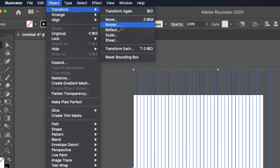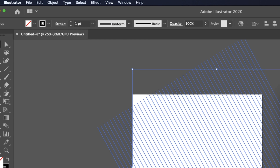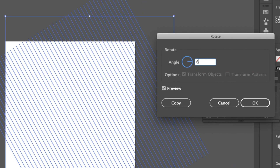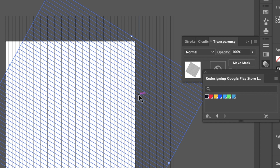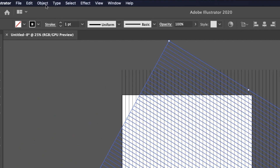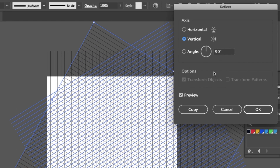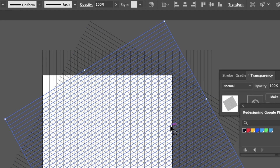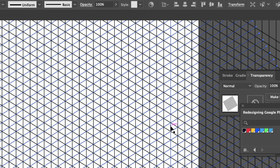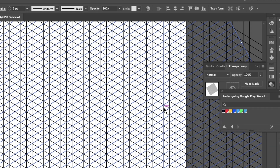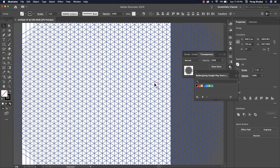Now go to Object > Transform > Rotate, rotate it to 60 degrees, and click Copy. Press Ctrl+C to copy and Ctrl+F to paste in front. Now go to Object and click OK. You can see we have just created the isometric grid.